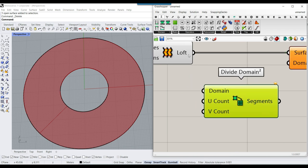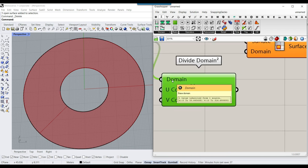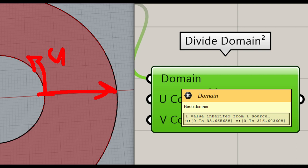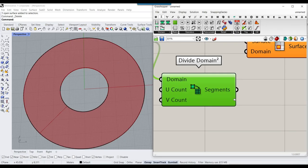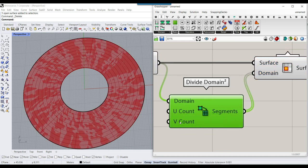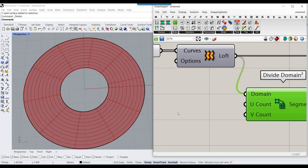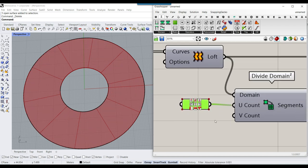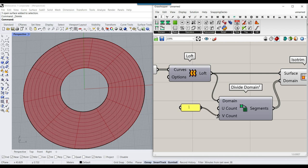First, give the surface to the domain — it will find the UV domain itself. For example, if this is U, it's going to be from 0 to 33, and for V it's going to be from 0 to 316. It will divide this into U and V count. One of the directions is going to be one, so I'll give that to the U count. If I give it to the V count, it gives us rings. I'll give that to the UV count — from 12 to 100 — which gives the number of divisions in the V count.